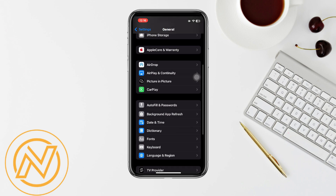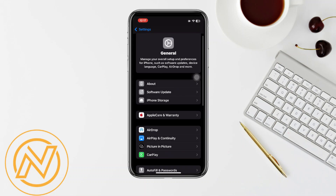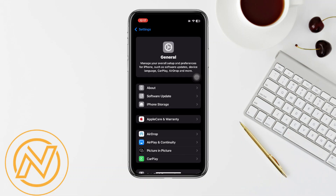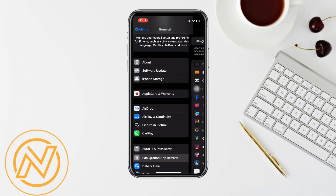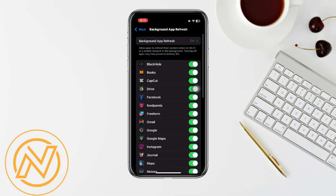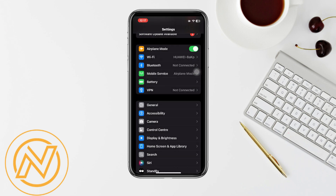Now we're good to go. Go back and make sure that your device is updated to the latest version of the software. Then click on Background App Refresh and make sure that it is turned on. In order to turn it on, you'll have to turn off your power save mode.